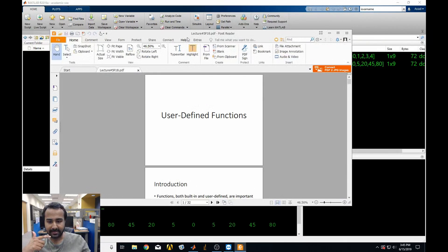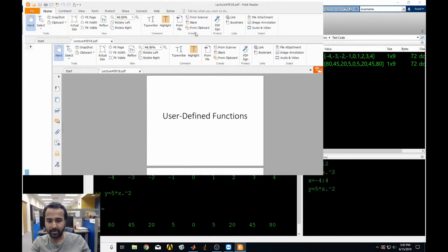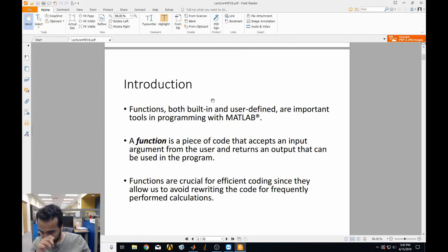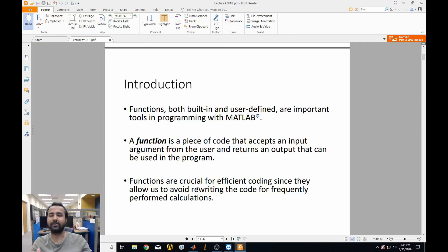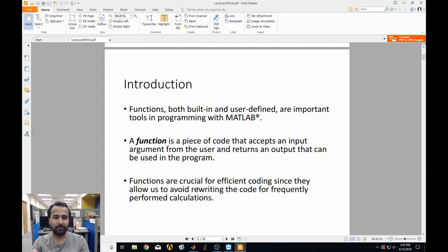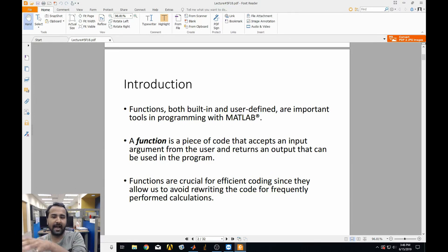A function is a piece of code that accepts an input argument from the user and then returns to you an output argument that you can use. They're crucial for making very efficient code, because they allow you to avoid rewriting code over and over again. They simplify your life — you just squeeze the repeated code into a function and call that function as you need it.